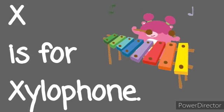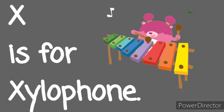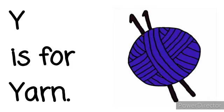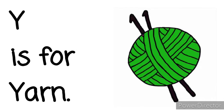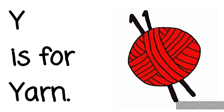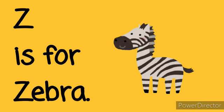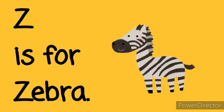X is for Xylophone. X, X, Xylophone. Y is for Yarn. Y, Y, Yarn. Z is for Zebra. Z, Z, Zebra.